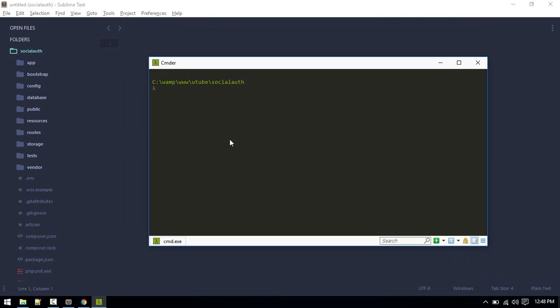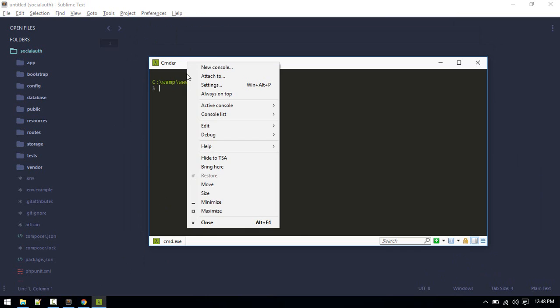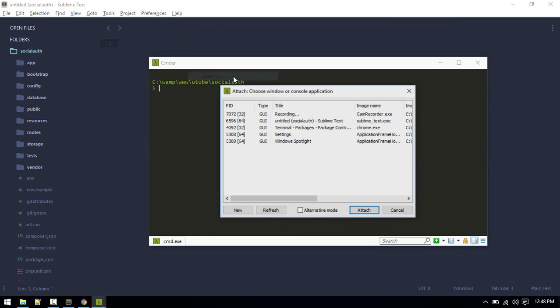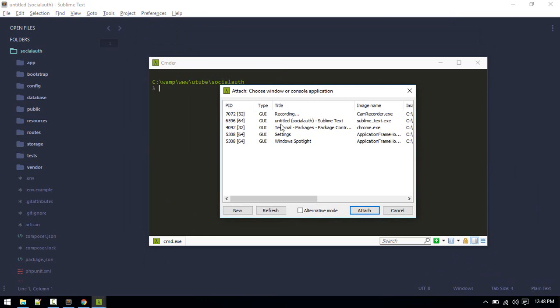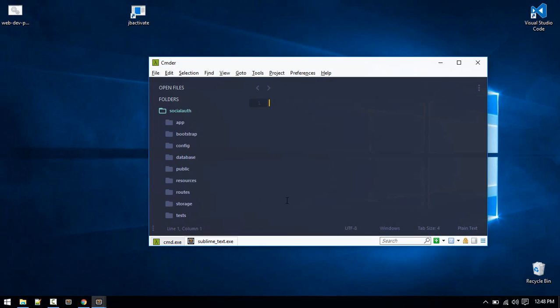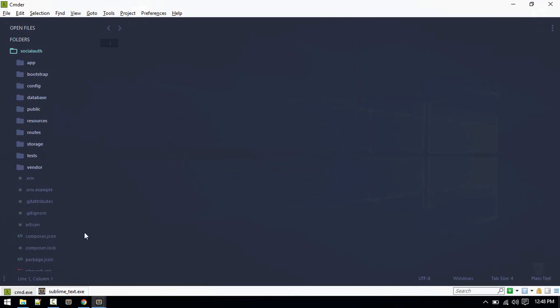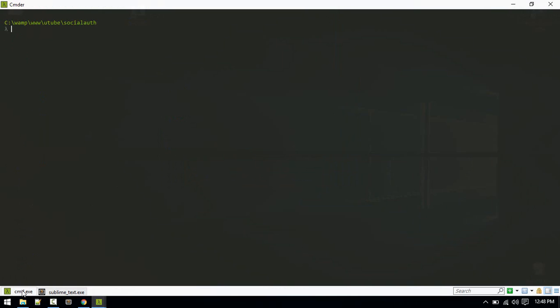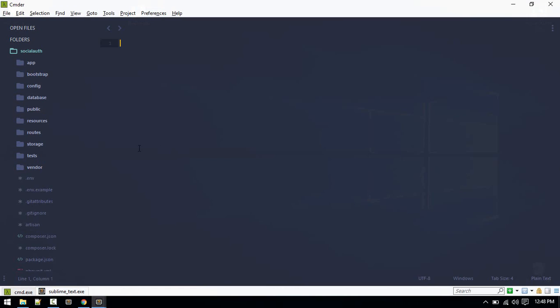Control tilde will minimize and same keystrokes for maximizing it. One more feature, if you right click and attach to. If you want to attach it to any program that is currently running, here is Sublime Text. I select that and attach. What it will do is it will just attach that inside the Cmder. In this tab you can see Cmder, and in another tab you can see Sublime. You can close this tab using Control+W.